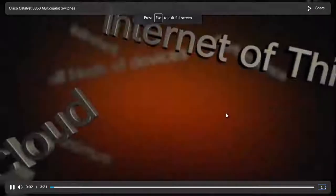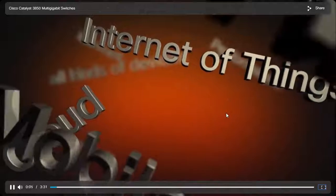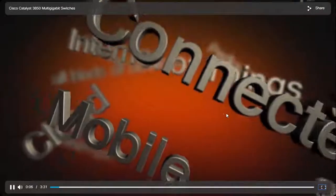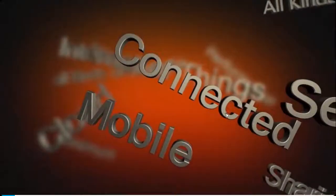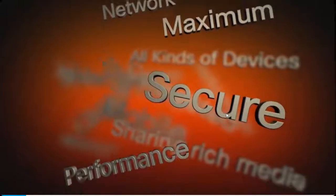The Internet of Everything is taking shape all around us. People and things are getting more connected, collaborative, and mobile, sharing comprehensive media on all kinds of devices. To keep up, you need a highly secure, manageable network that delivers optimum performance for wired and wireless users.